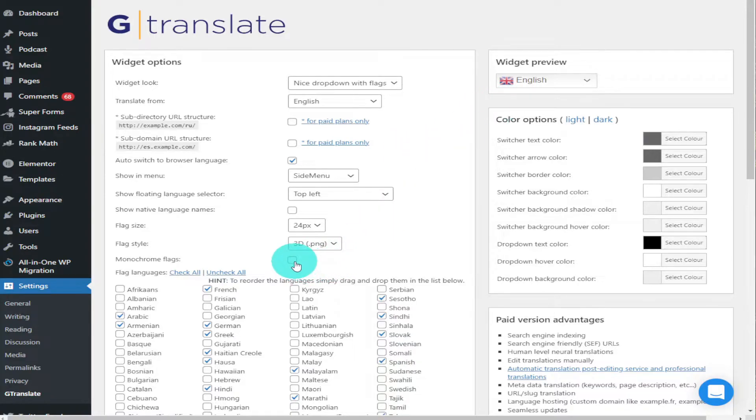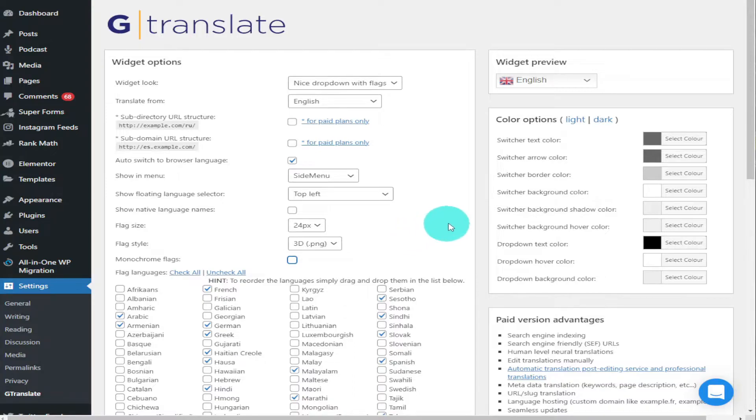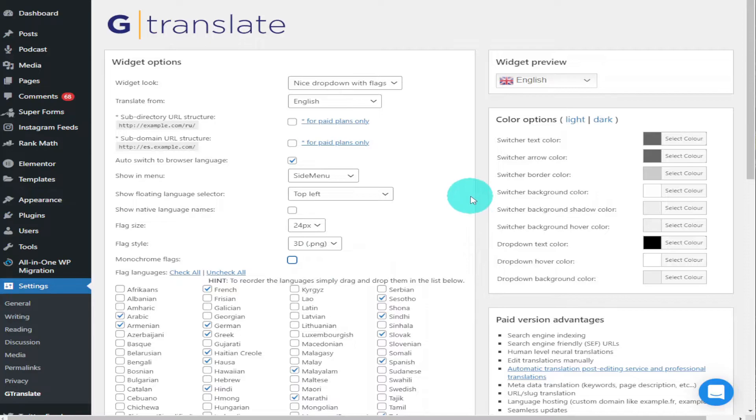Lastly on the top half here, we've got Monochrome Flags. As you can see we've got a colored flag there. If we click on that it goes to black and white. Now I like to keep this as a colored flag because if you've got two countries that have got a similar looking colored flag, once the monochrome is on you won't be able to choose and won't necessarily be able to identify your flag that you need to translate to.